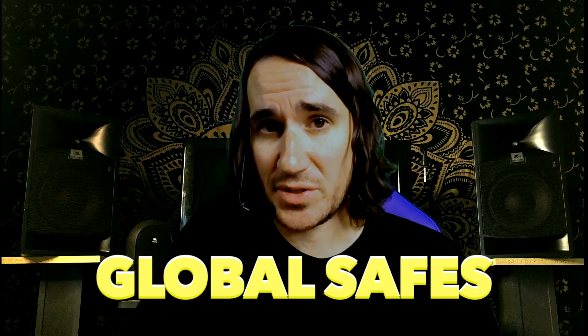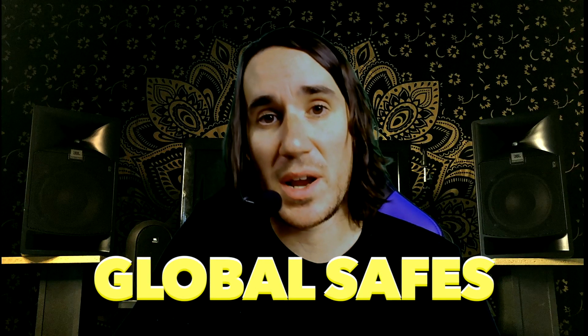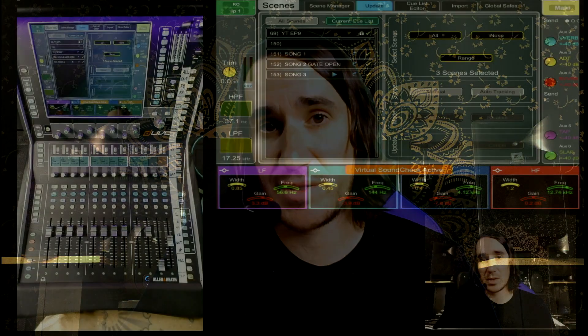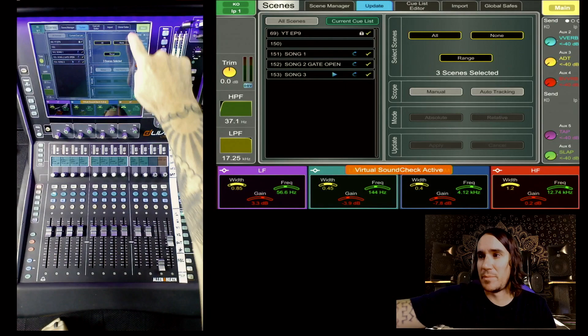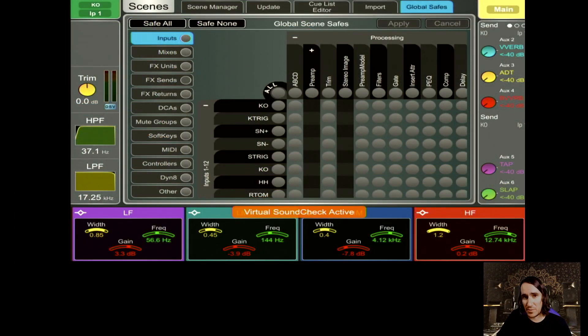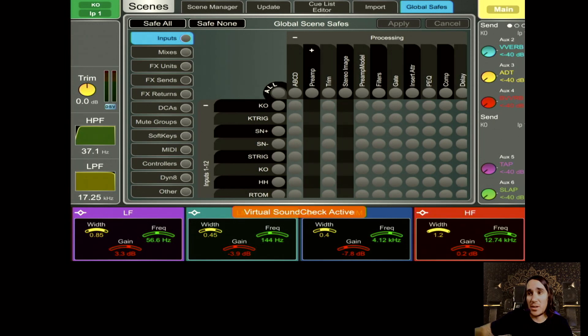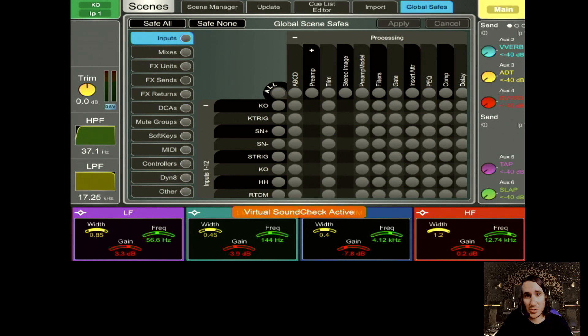The last thing we're going to cover are global safes. Just like it sounds, it's a way to globally safe a parameter across your entire show file — and a great way to protect yourself from any show-stopping scene misfires. Hit the global scenes tab, and as you can see it looks a lot like the recall filter in the scene manager page. Set it up the same way — hit safe-all or safe-none, then manually choose what parameters to safe or unsafe.